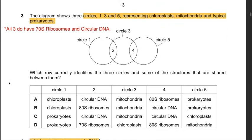Question 3: The diagram shows three circles representing chloroplasts, mitochondria, and typical prokaryotes. All three have 70S ribosomes as well as circular DNA. Answer A says mitochondria and prokaryotes have 80S ribosomes - incorrect, they only have 70S. Answer B says chloroplasts and mitochondria have 80S ribosomes - also incorrect. Answer C: prokaryotes and mitochondria have circular DNA, yes; mitochondria and chloroplasts have circular DNA, yes. Answer D: chloroplasts and mitochondria have 80S - incorrect. Hence the answer is C.